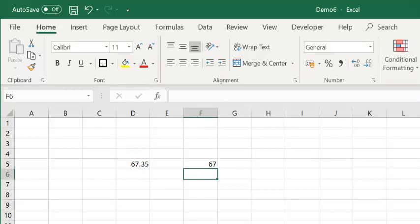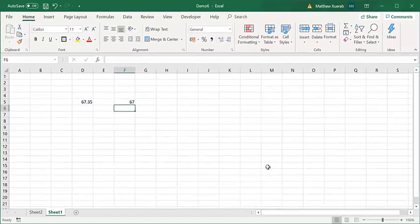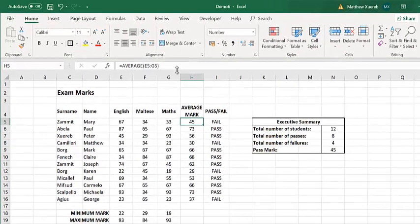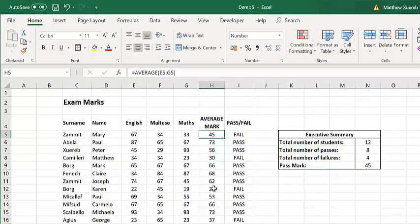Now, we are going to use this technique of rounding numbers. However, we are going to use it together with the average formula in this sheet.